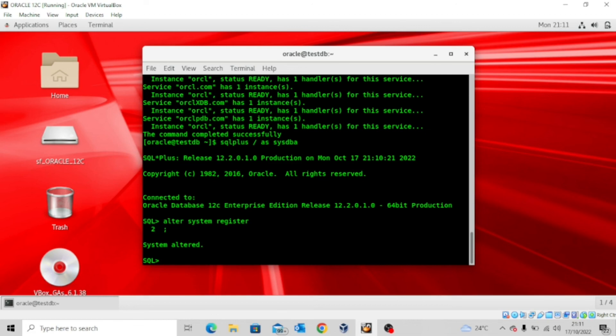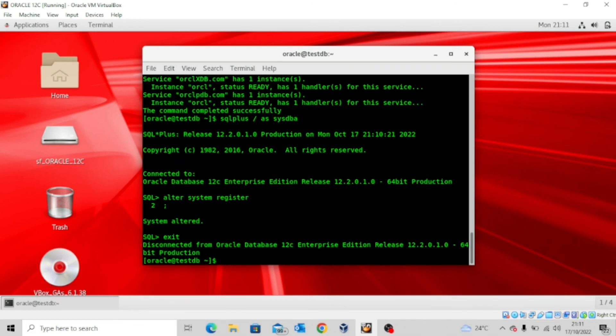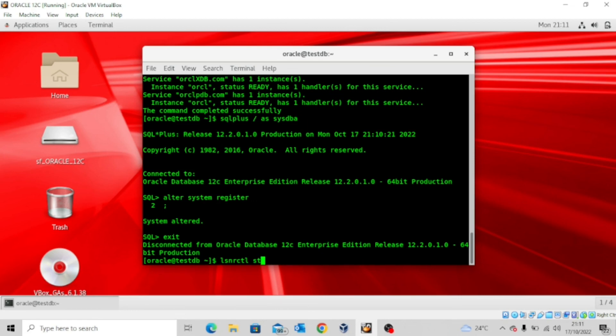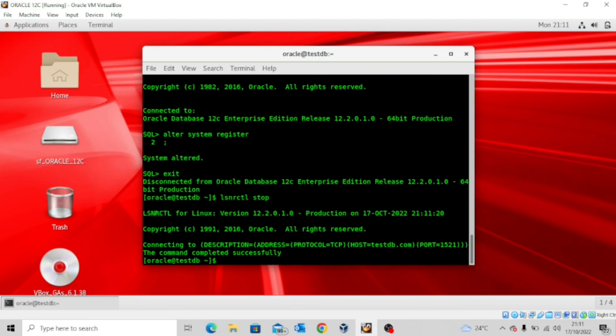I'll quickly exit this and then to stop the listener, I'm going to type the command lsnrctl space stop. And then you can see the command completed successfully. So the listener has been stopped successfully.